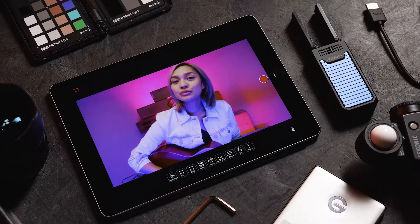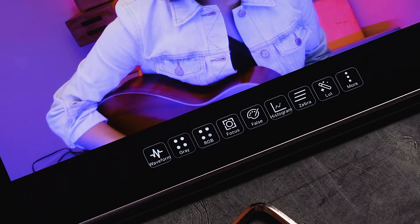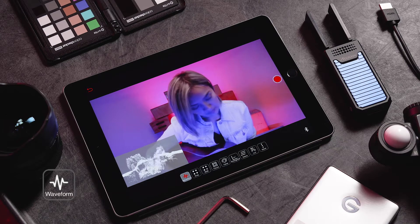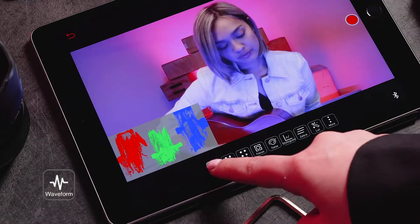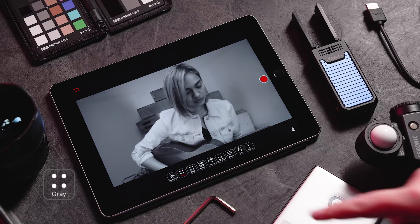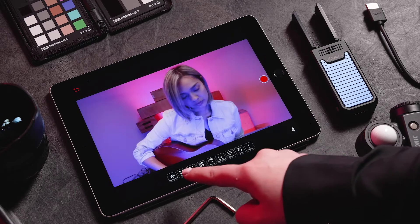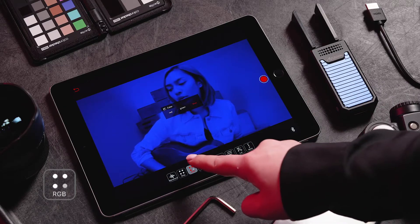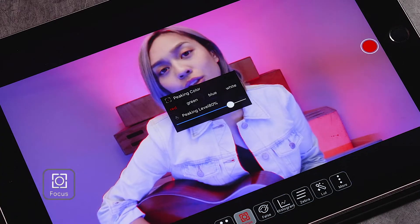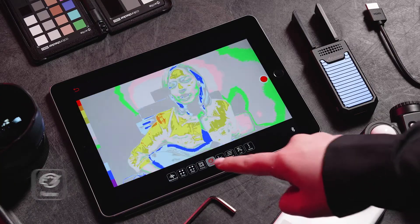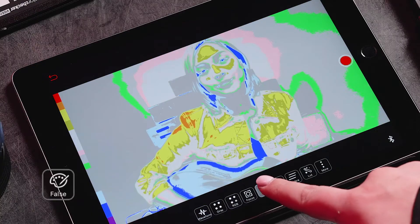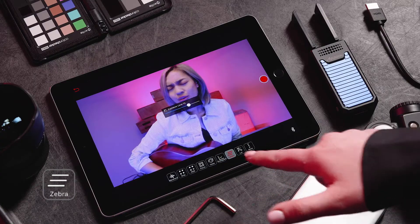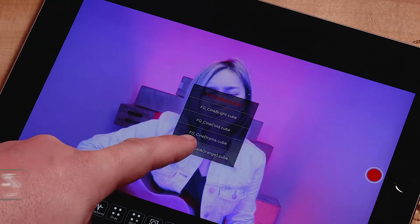On the bottom of the live feed screen, you will see multiple features that are available to select. These include waveform, grayscale, RGB, focus peaking, false colors, histogram, zebra, and LUT overlay.